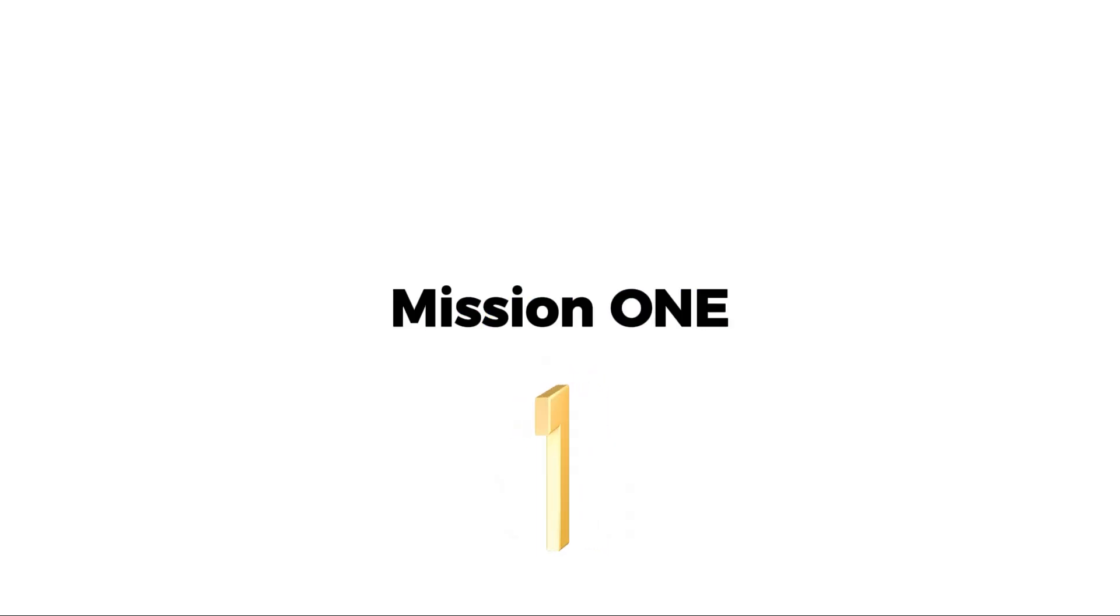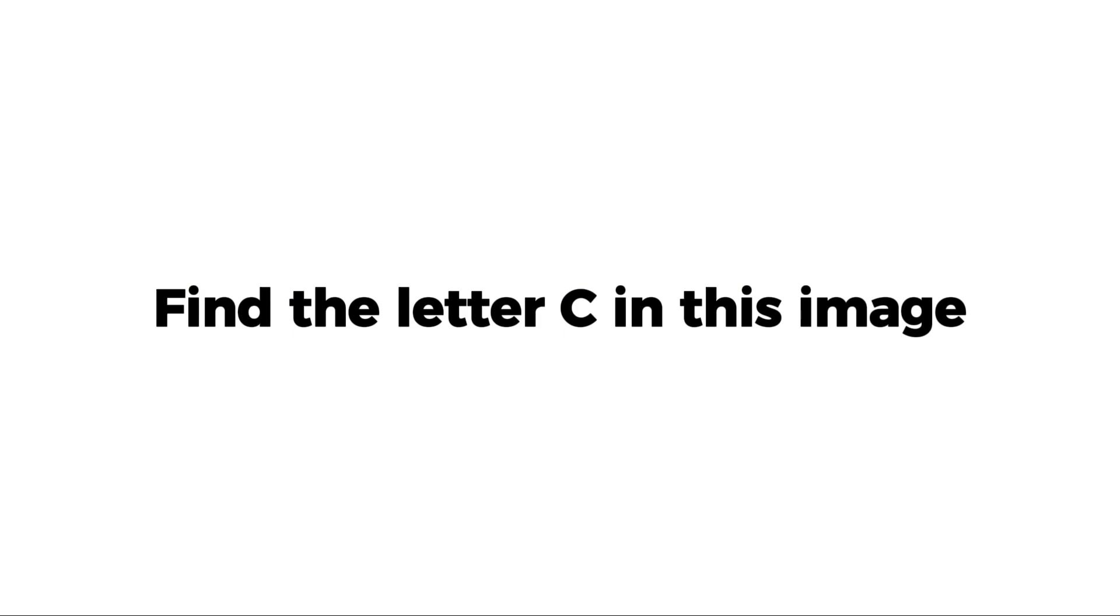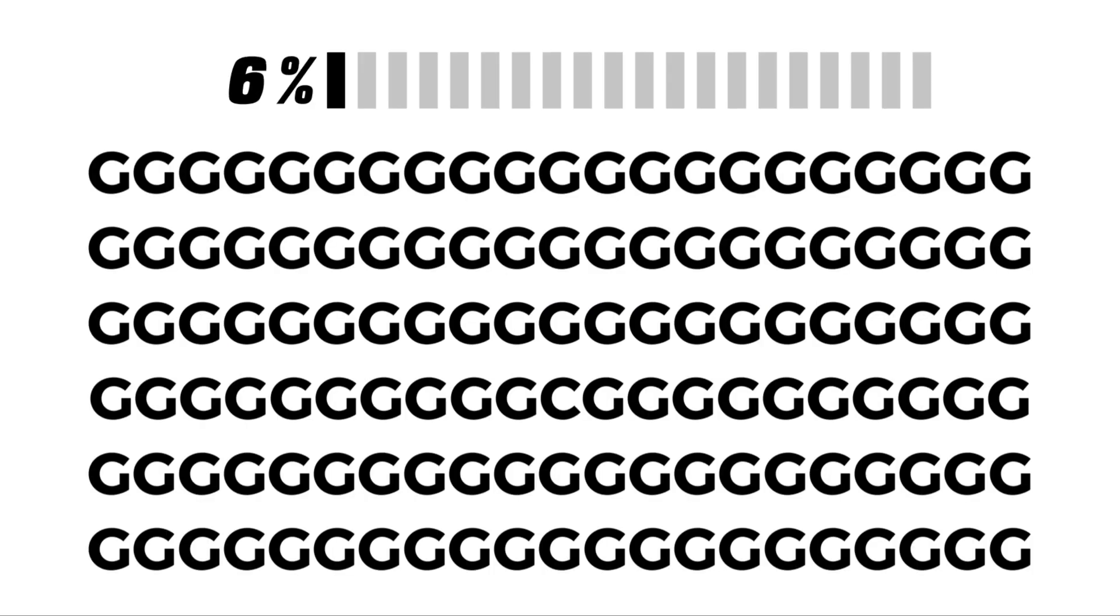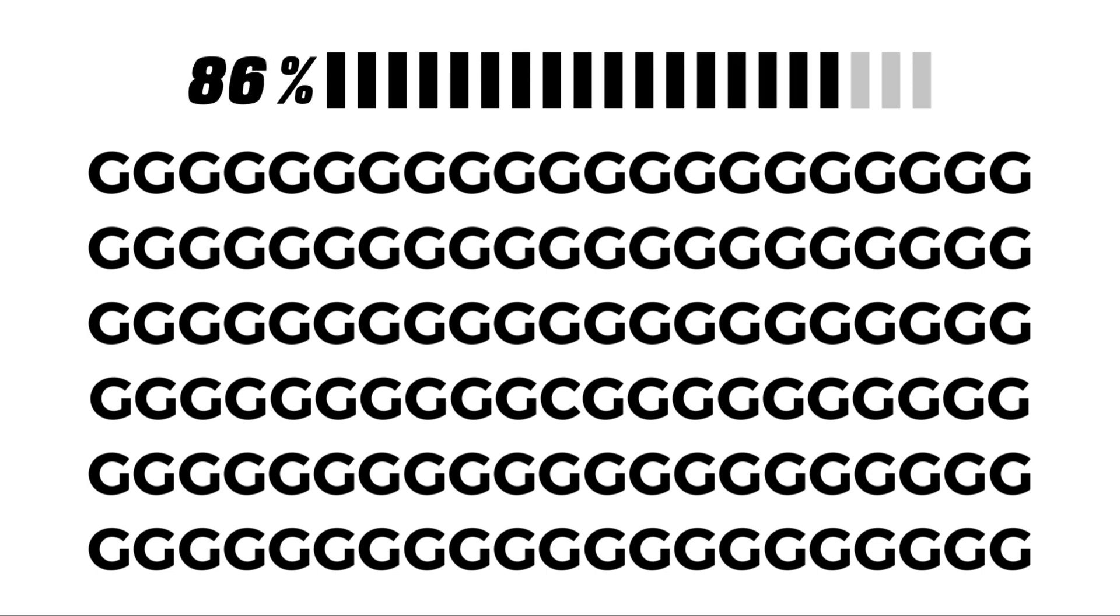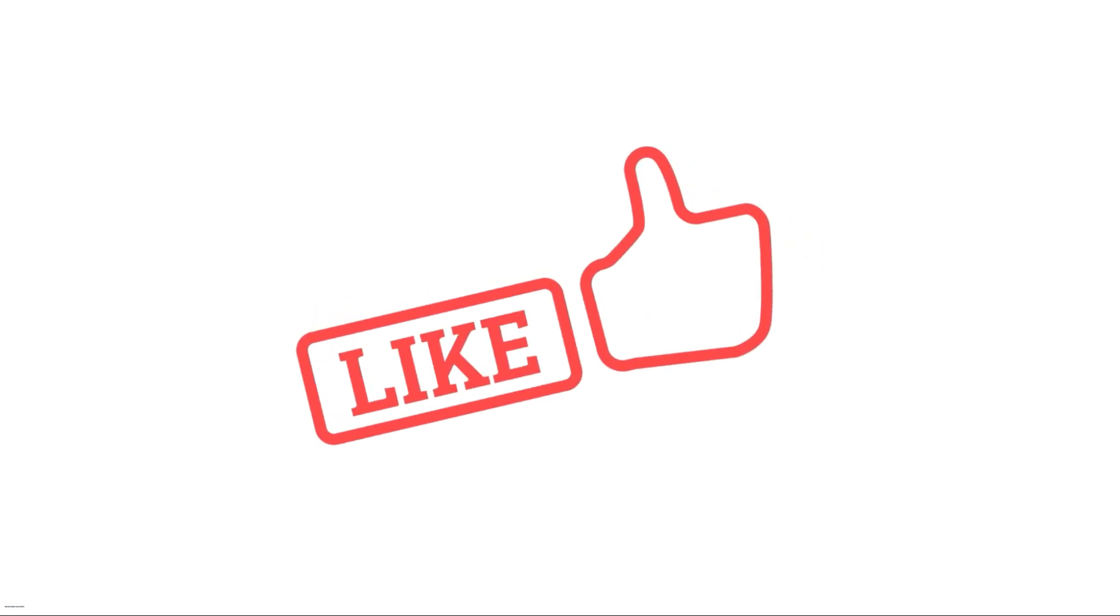Mission 1. Find the letter C in this image. Like the video if you find it.